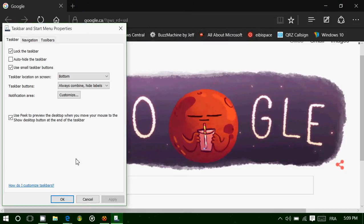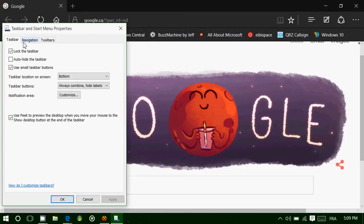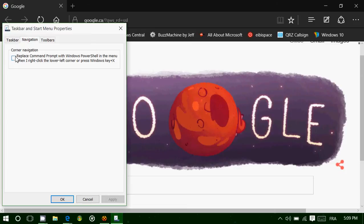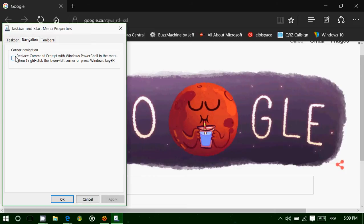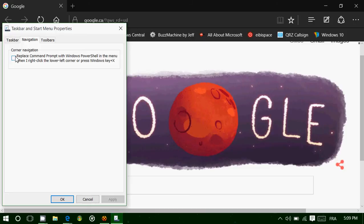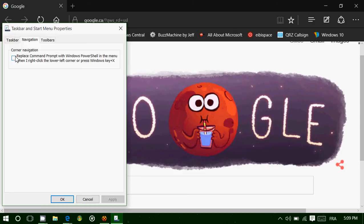Other options you have at the top is navigation. Here you have replace command prompt with PowerShell. So if you're a power user, need a PowerShell, what happens is that you can replace the command prompt with the PowerShell prompt when you actually want to have those power features.